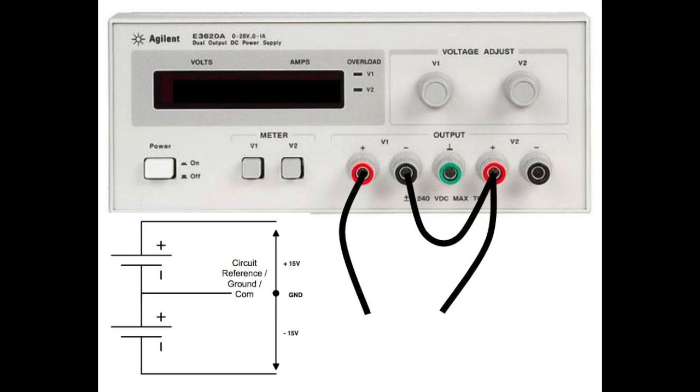With another banana jack cable, connect one end to the positive or red terminal of V2. Leave the other end unconnected as shown.